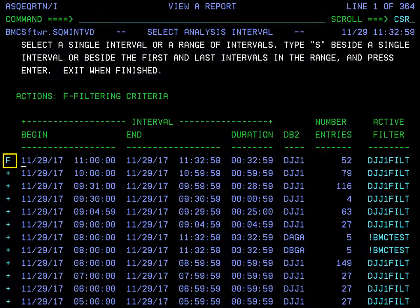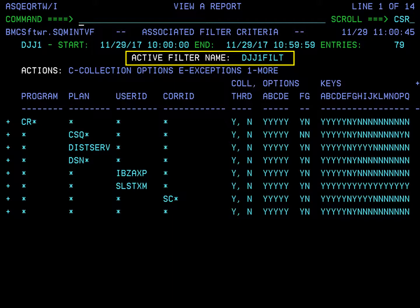Type F next to the interval and press Enter to see what filters are being used. Amptune allows you to define a filter to set collection options per DB2 subsystem. You can create multiple filters, but only one filter can be active for a DB2 subsystem or member. For example, filters allow you to exclude certain applications from Amptune data collection. Because different filters can be active at different times for a particular DB2 subsystem or member, it is important to understand which filter was active for a given interval before selecting it for reporting. To learn more about filtering, see the System and SQL Performance for DB2 Administration Guide. Subsystem DJJ1 is using filter DJJ1FILT. Press F3 to return to the Select Analysis Interval panel.